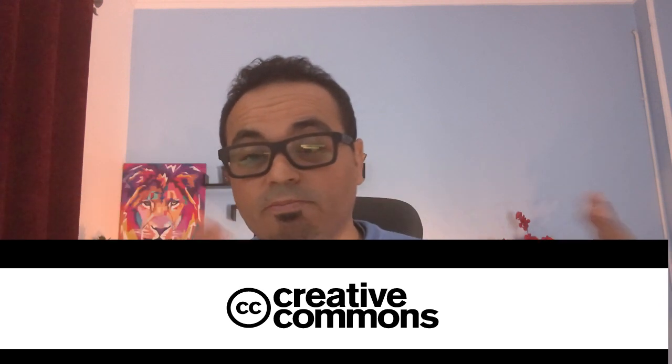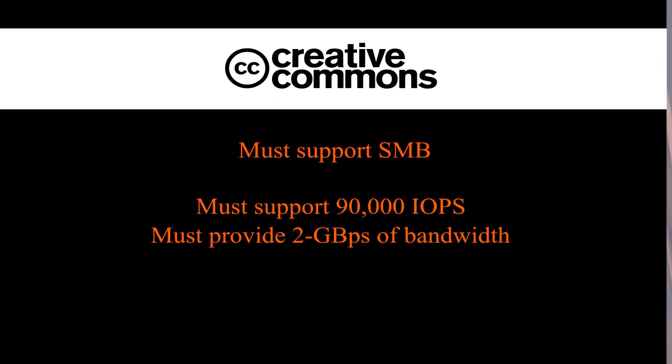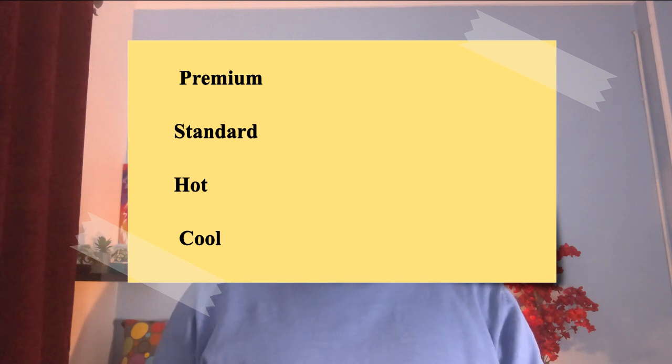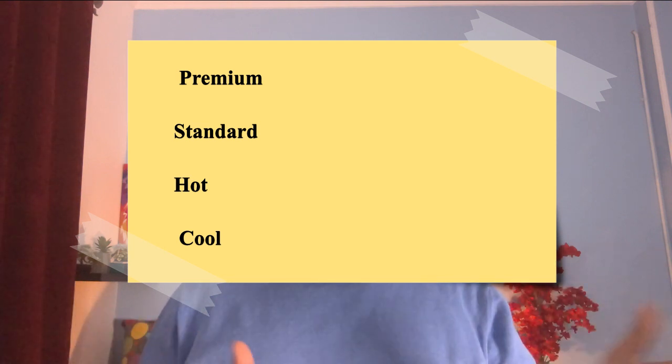So how can we choose? You have two options: go with Premium type or go with Standard. If you go with Standard, you can choose Hot or Cool. Which way should you go? Because as you know, if you go either way, there is a dependency and it will affect our cost as we mentioned before. But they have three requirements, so how can we achieve these requirements?